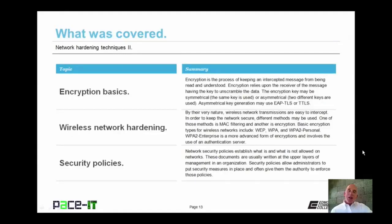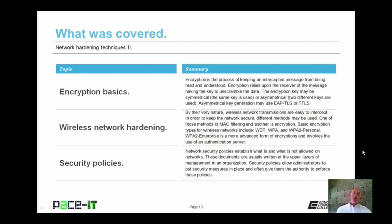That concludes this session on Network Hardening Techniques Part 2. I began by talking about encryption basics, then we moved on to wireless network hardening, and we concluded with a brief discussion on security policies. On behalf of PACE IT, thank you for watching this session, and I hope to do another one soon.